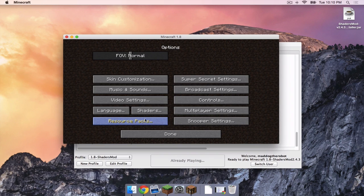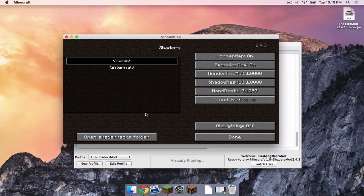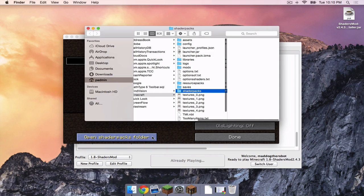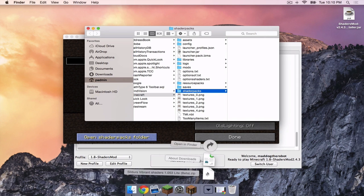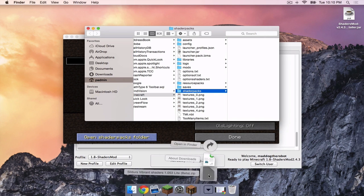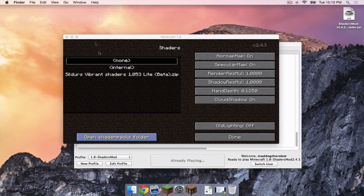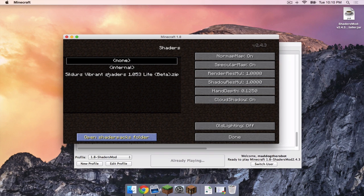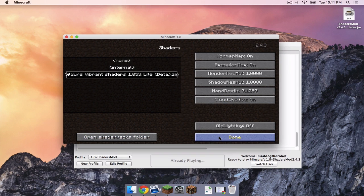you want to head to your options and then to your shaders option in your Minecraft window. There should be a little button that says open shader packs folder. I'm going to click just that. And this is where you will drag your shader packs. So I'm going to take my shader pack and drag it in there. As you can see, the pack has appeared. I'm going to click on it. Then I'm going to click done.